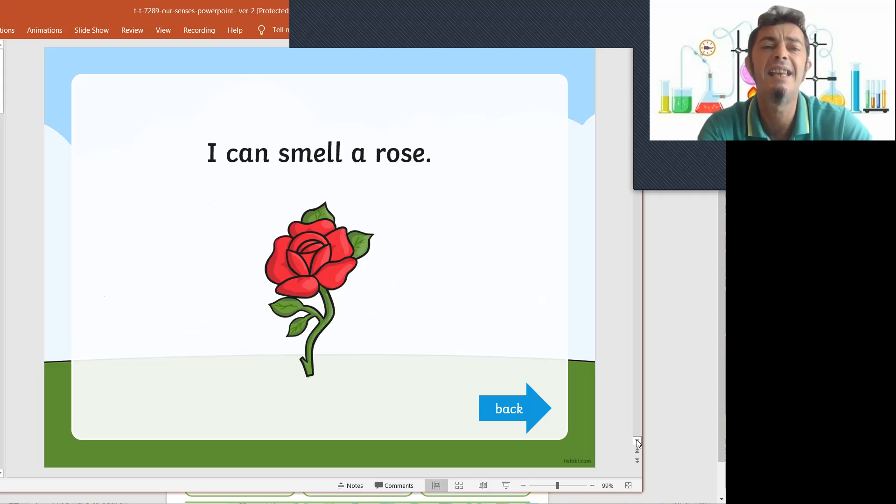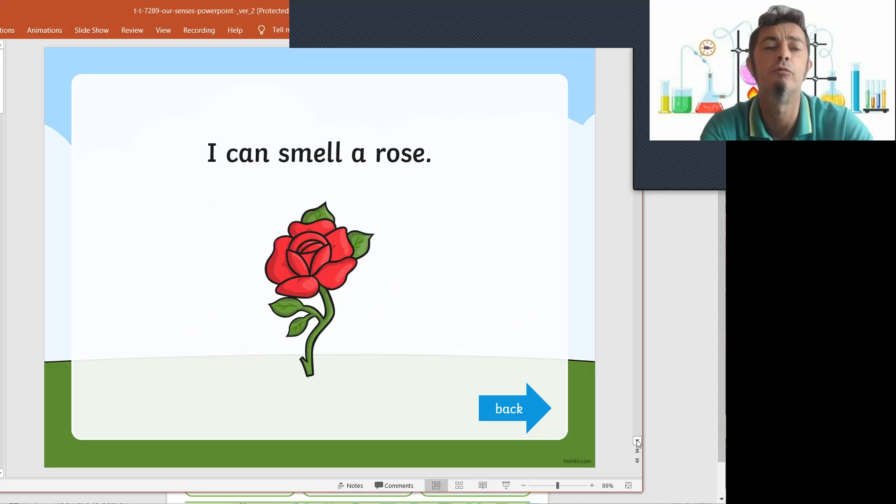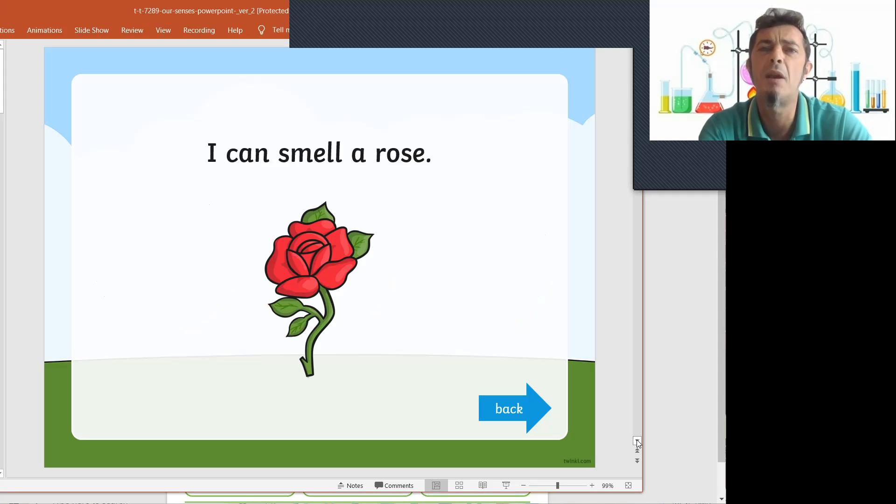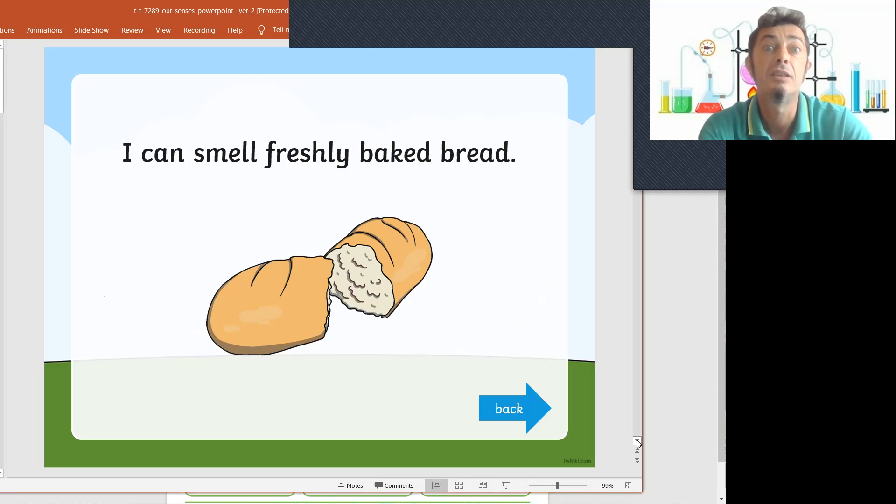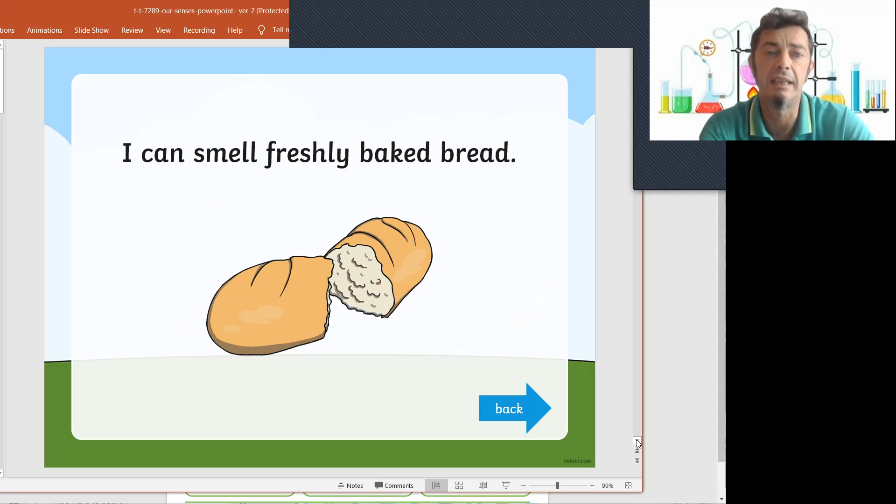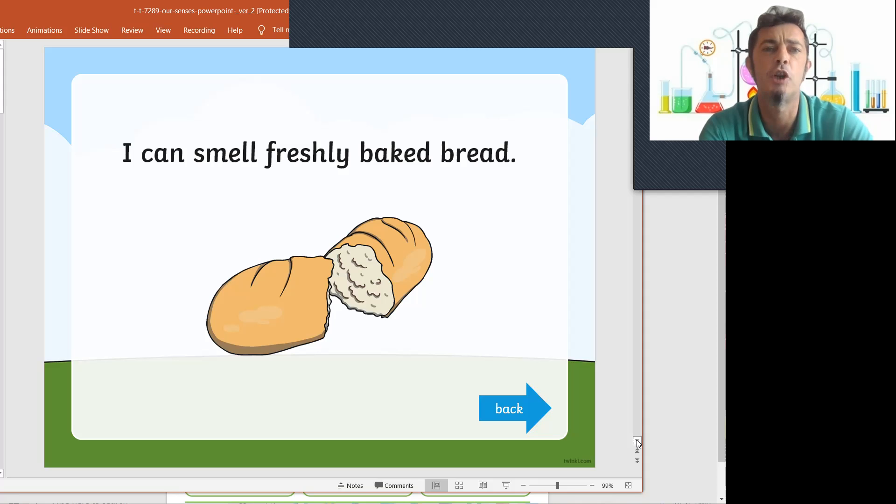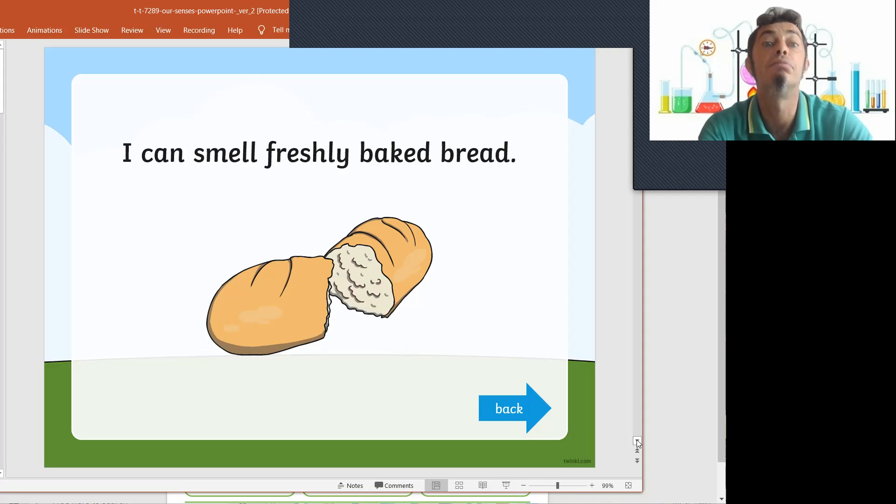I can smell a rose. Yes, I can smell a rose. Do you like to smell flowers? Yes.